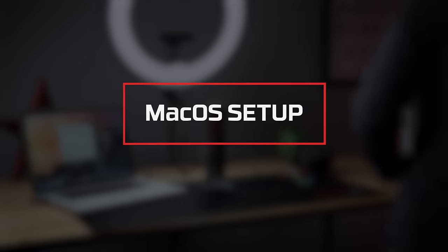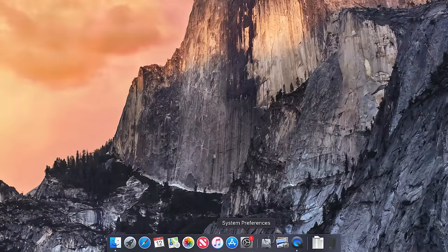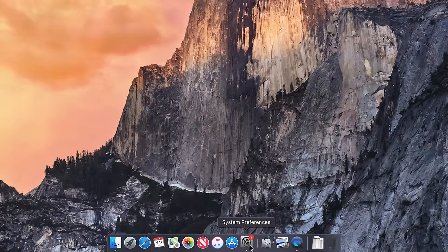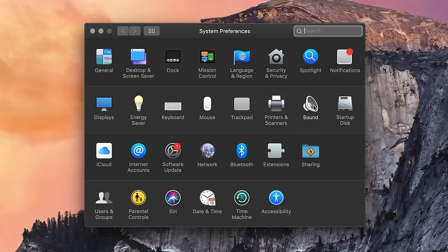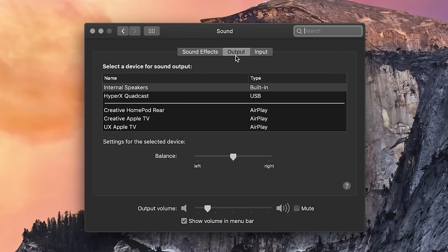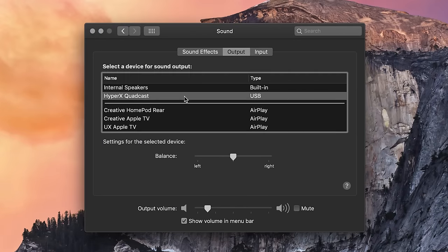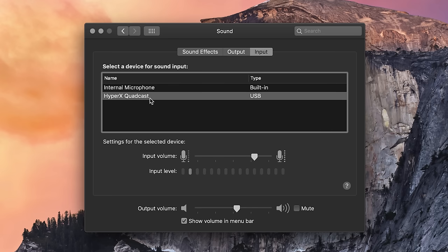MacOS Setup. Start by opening System Preferences and selecting Sound. On the Output tab, select HyperX QuadCast. On the Input tab, select HyperX QuadCast.